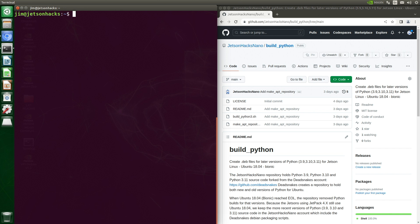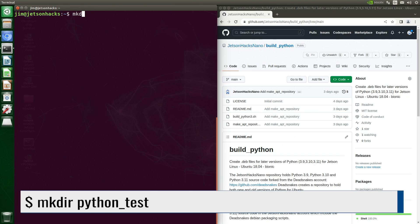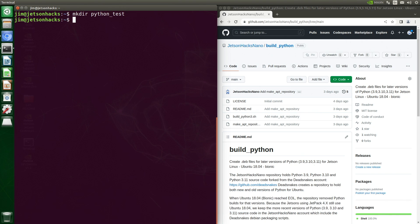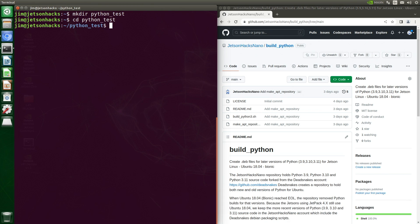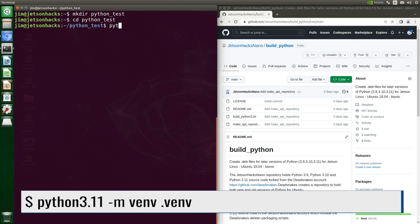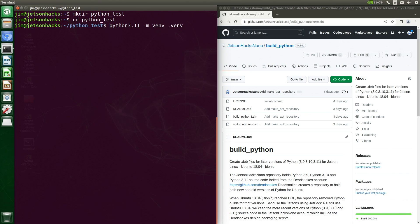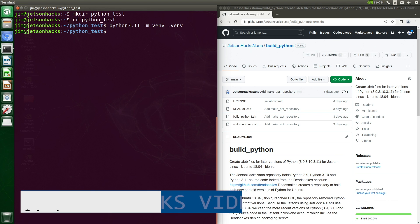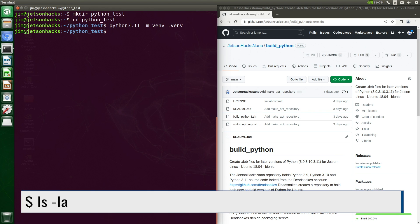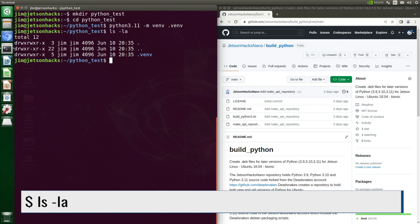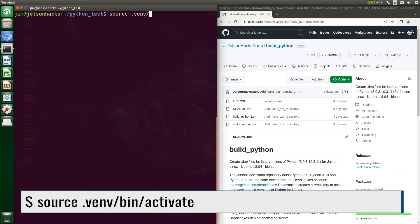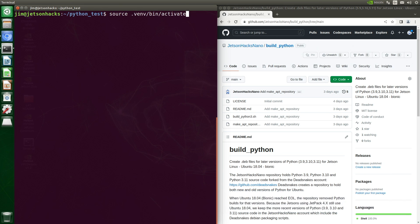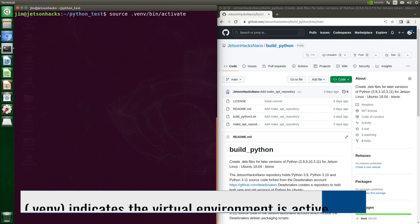We will use a virtual environment on our project. Let's create a project directory. Switch over to that directory. And create a virtual environment there. Here we are using a hidden directory called venv. Let's take a look at our hidden directory. Now we activate the new environment. This is all standard Python stuff. I'm not going to cover it very deeply.